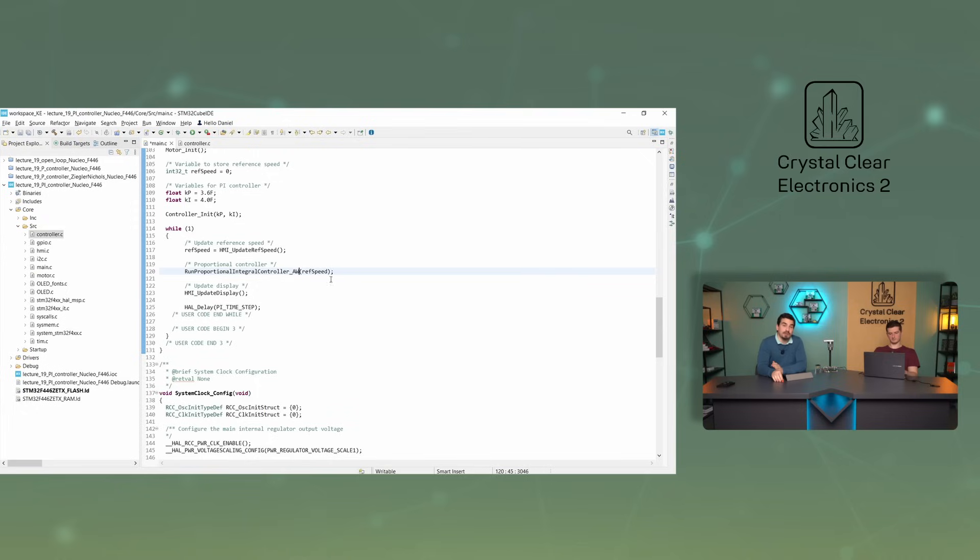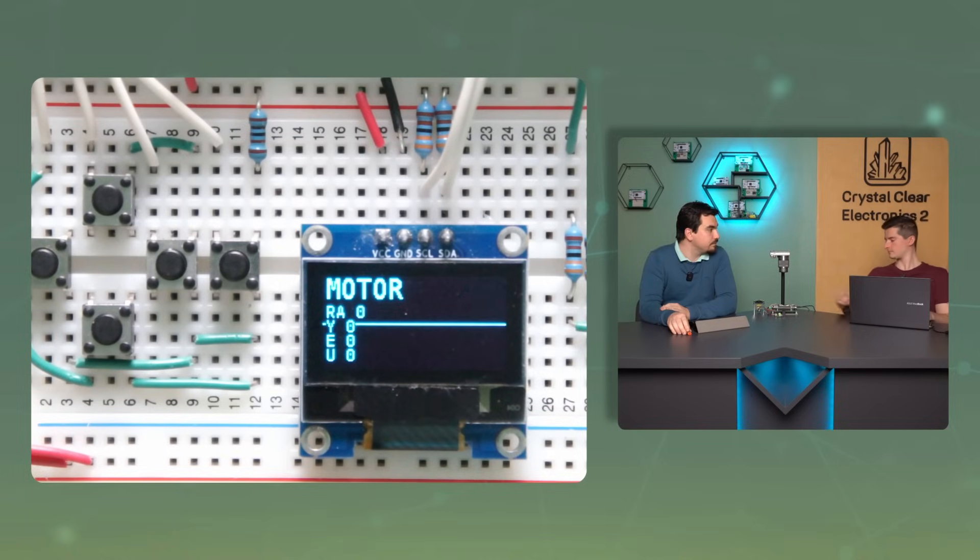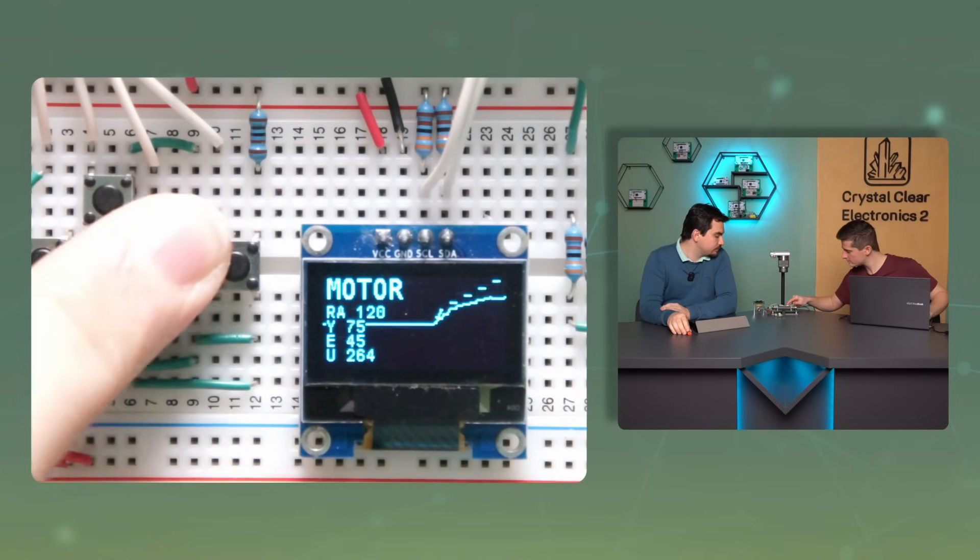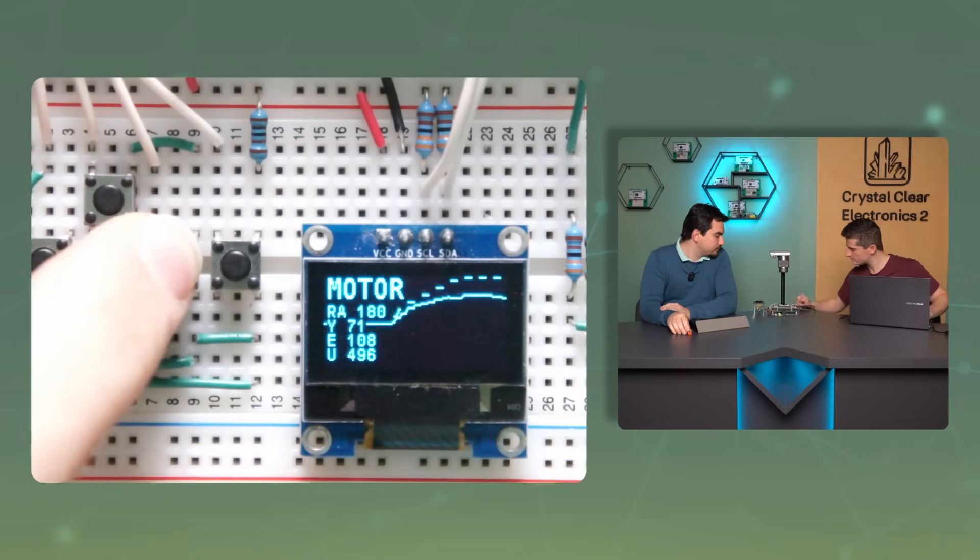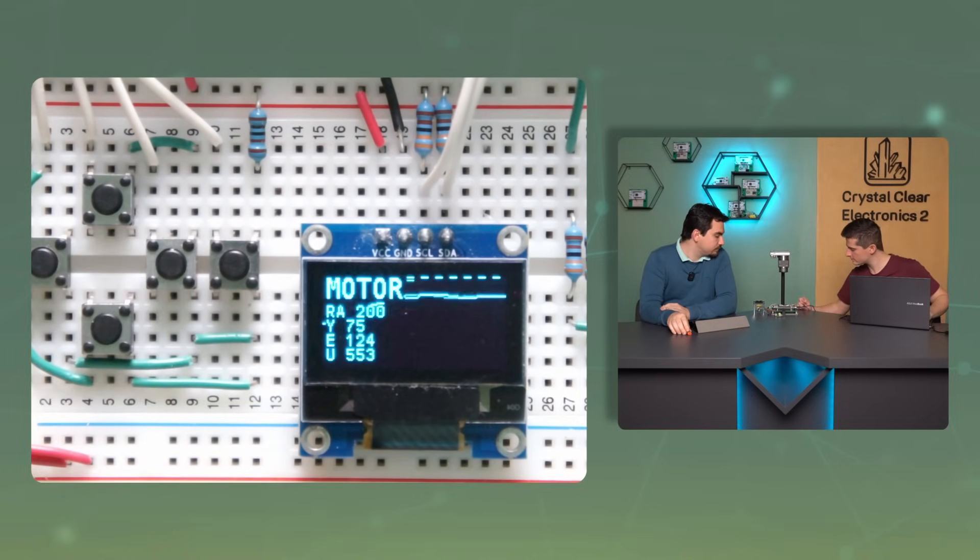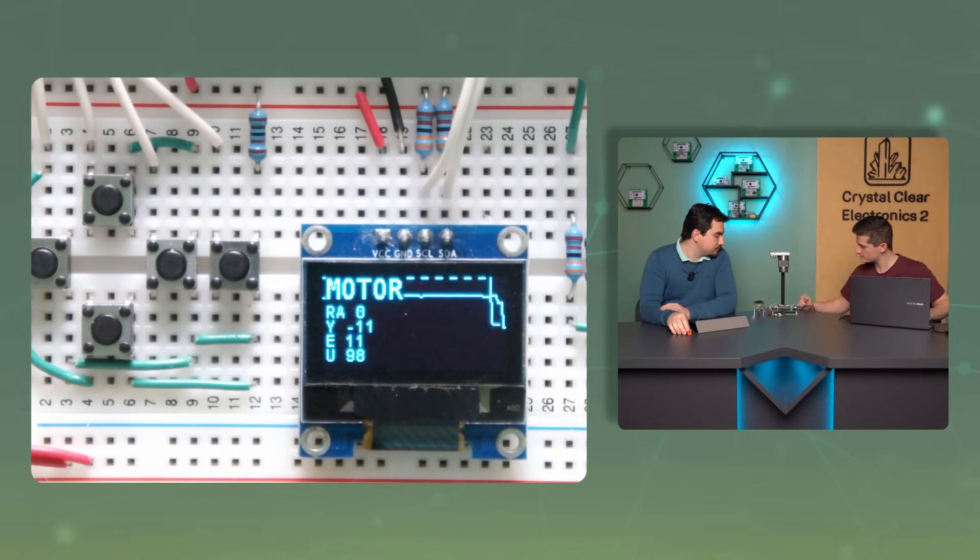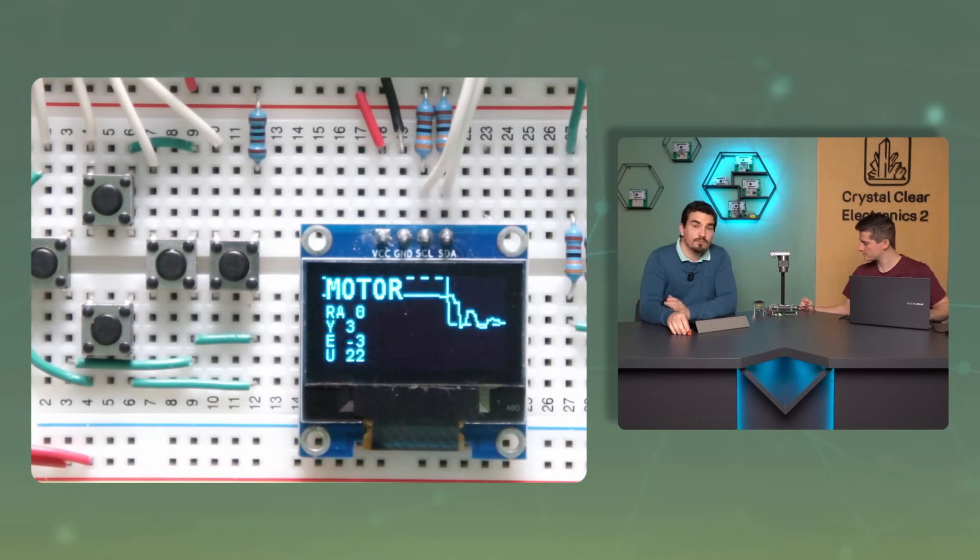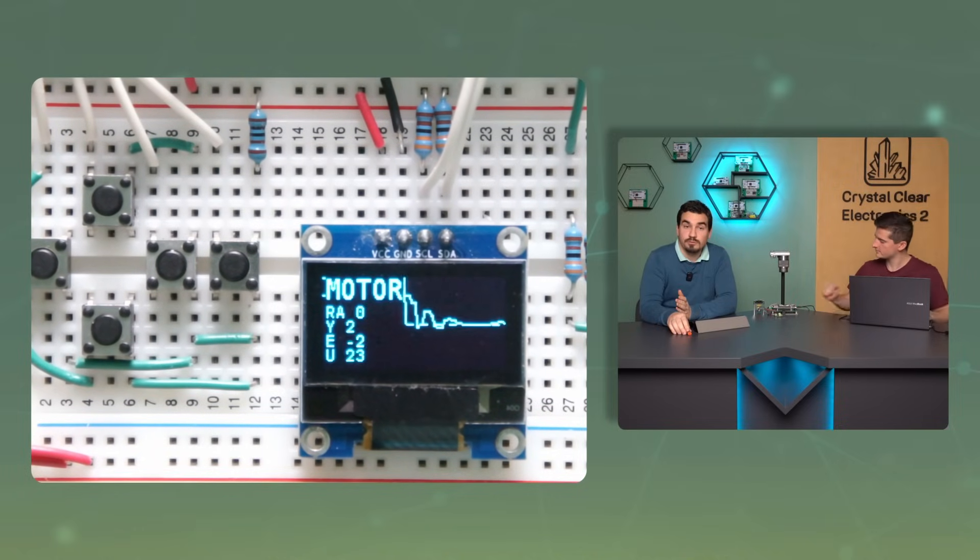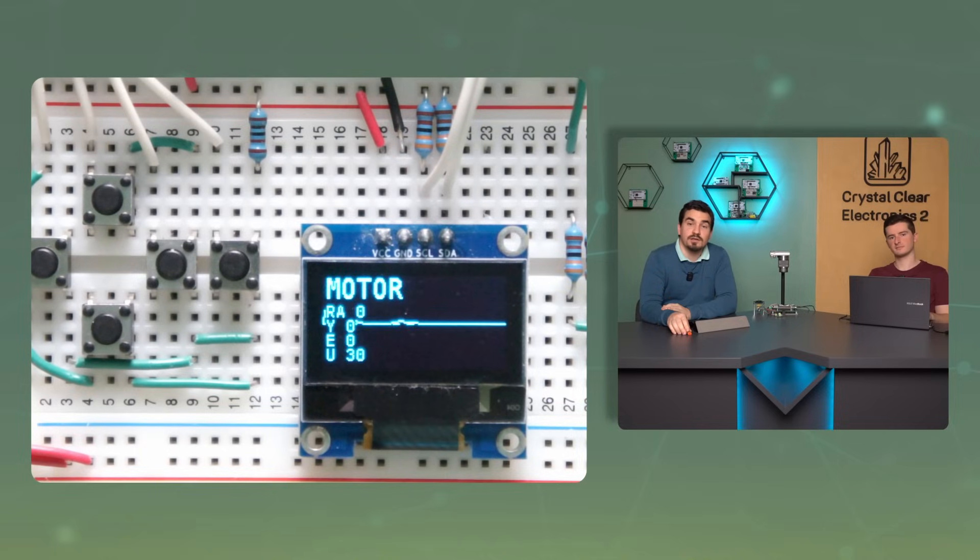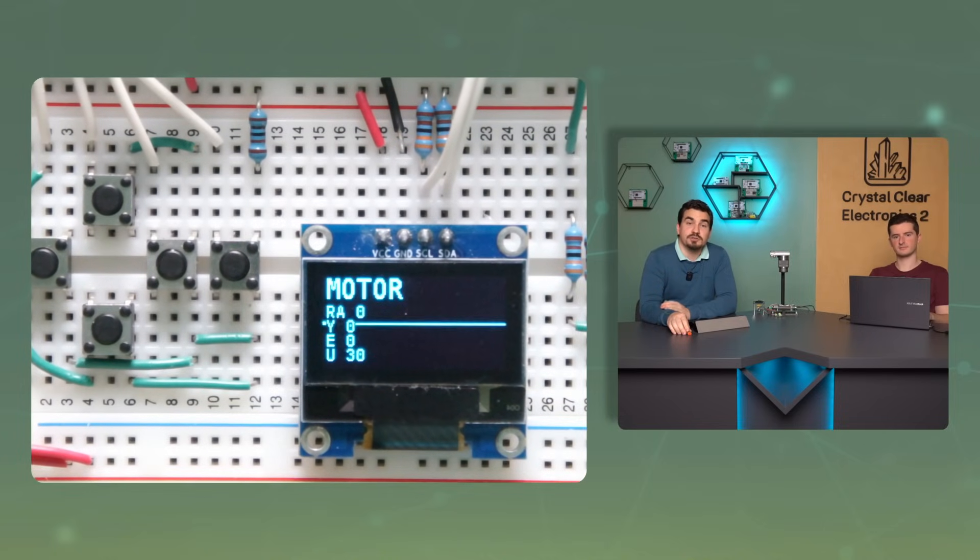In the main.c file, call this function instead of the traditional PI controller, load the code and run the measurement again. We can see that with this very small addition, the regulator works much better and handles saturation properly.